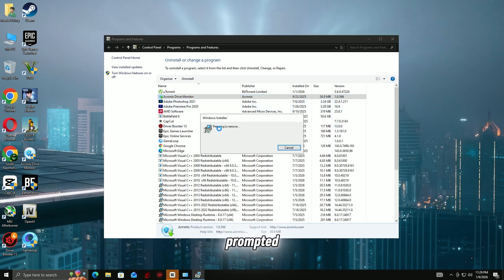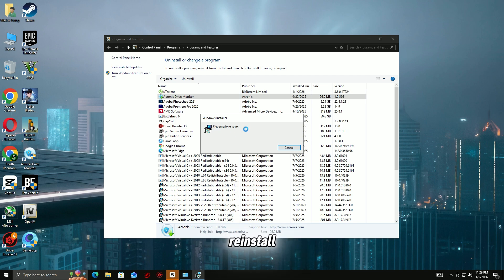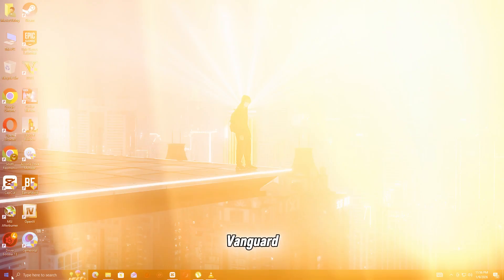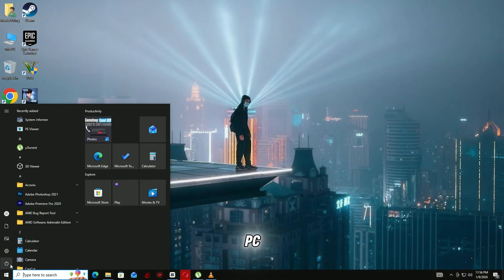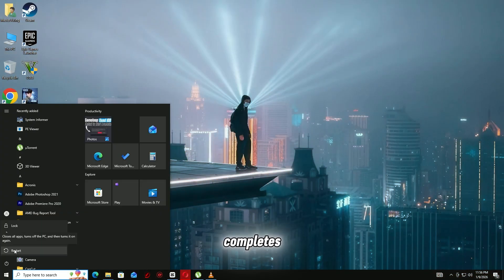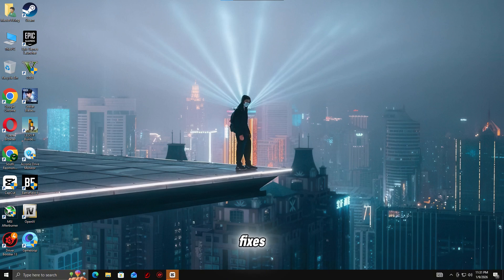Restart your PC when prompted. Open Valorant or League of Legends to automatically reinstall Riot Vanguard. Restart your PC again after installation completes. This step fixes corrupted Vanguard files that often cause the VGK.SYS Blue Screen.